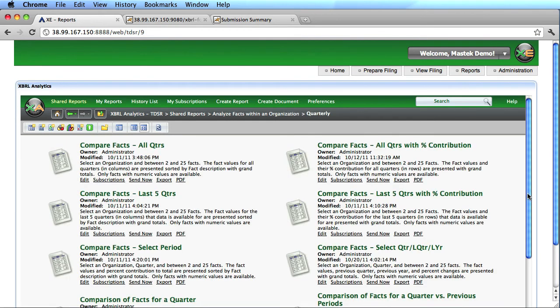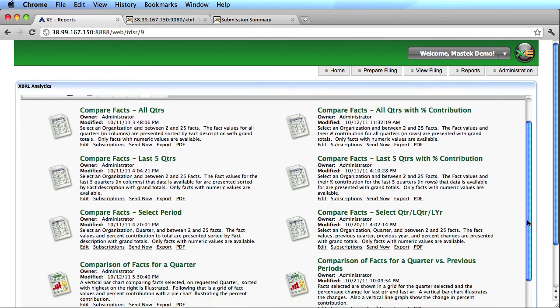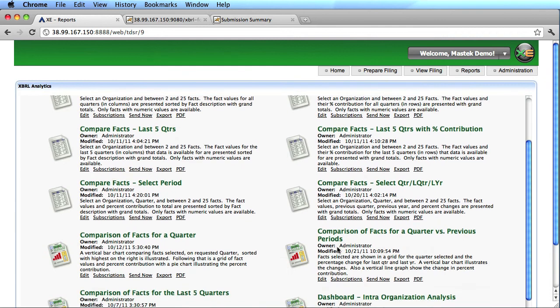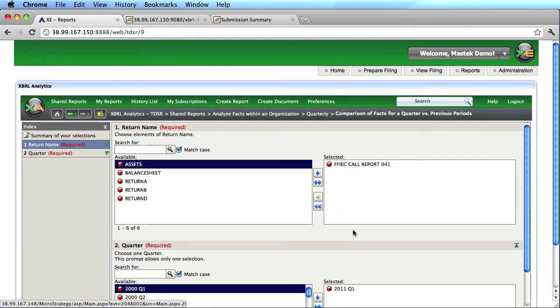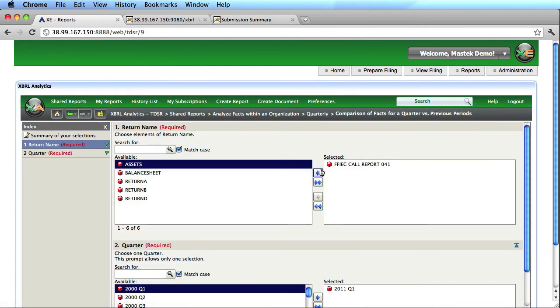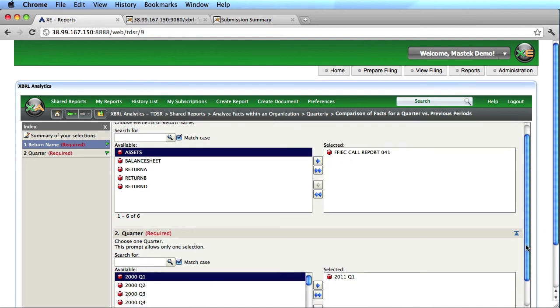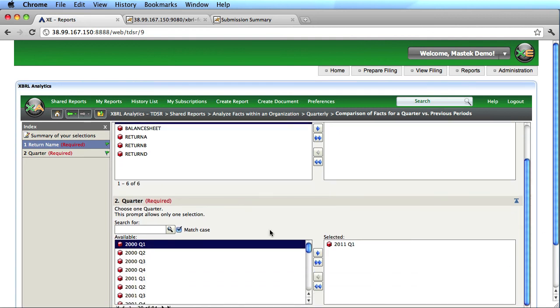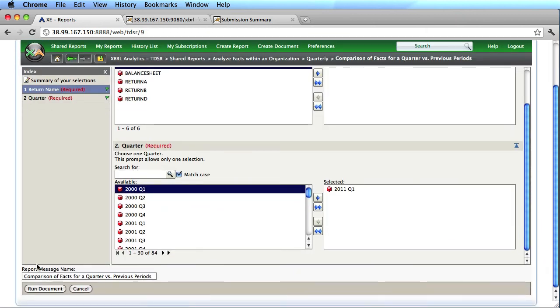Here I'm going to do a comparison of facts for quarter versus previous periods. The first set of prompts allows me to select my return or taxonomy, so here I'm going to select the FDIC taxonomy. I'm going to select the specific quarter that I want the report based on, and then I'm going to run that report.